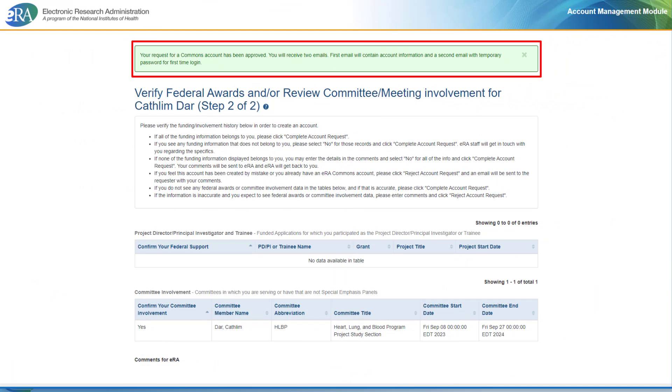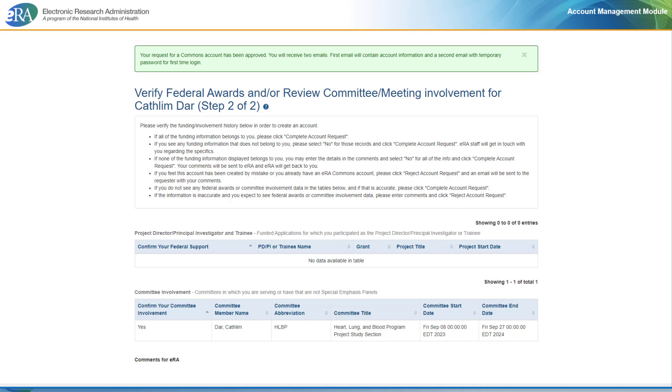A second email will be sent to confirm the account creation request. It may take a few days for the account to be reviewed and activated by NIH staff.